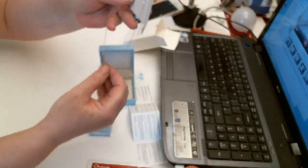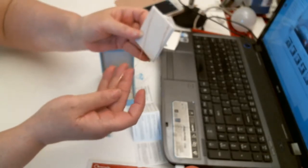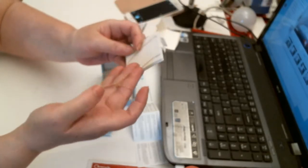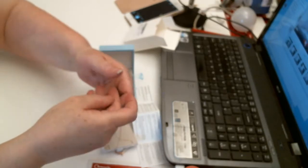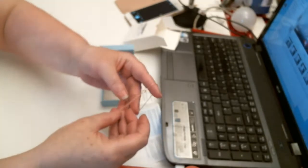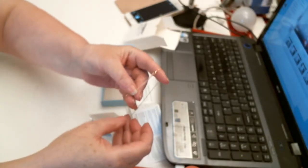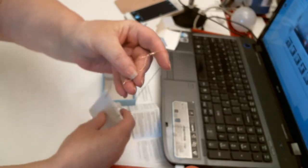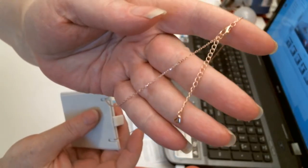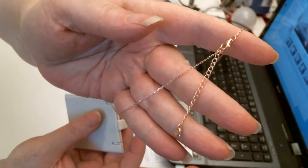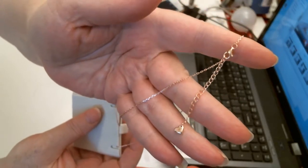And at the back, then, you've got the normal clasp. With, right at the bottom of the extender, you've got a little heart. See? Just at the bottom of the extender. Tiny little heart.